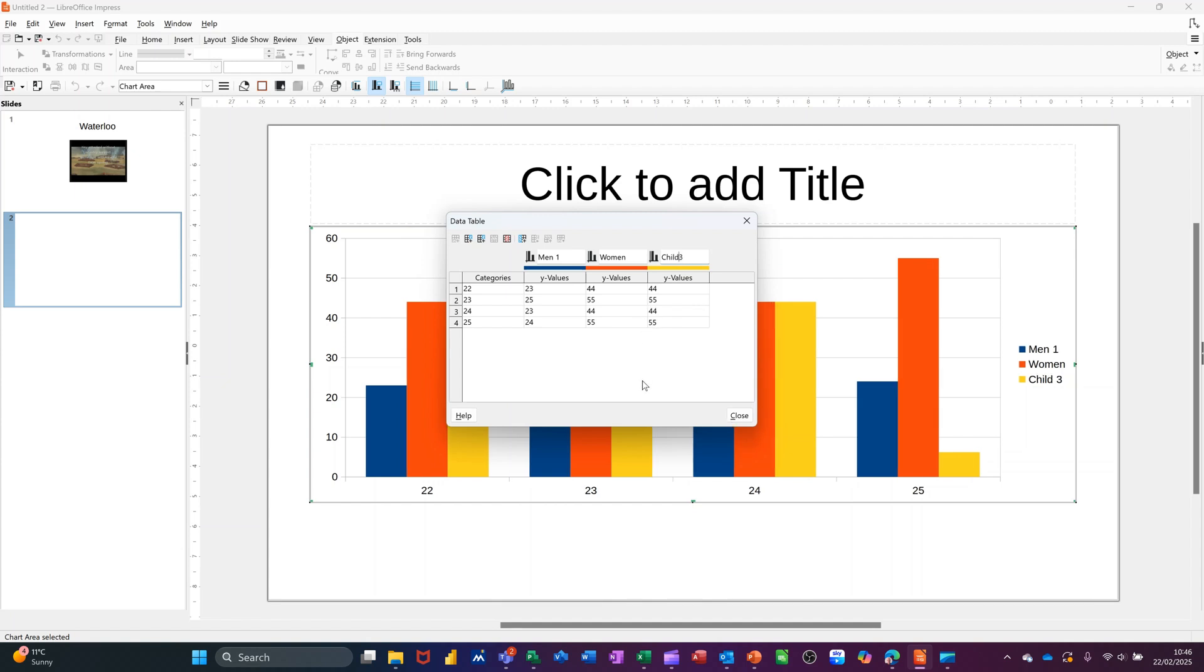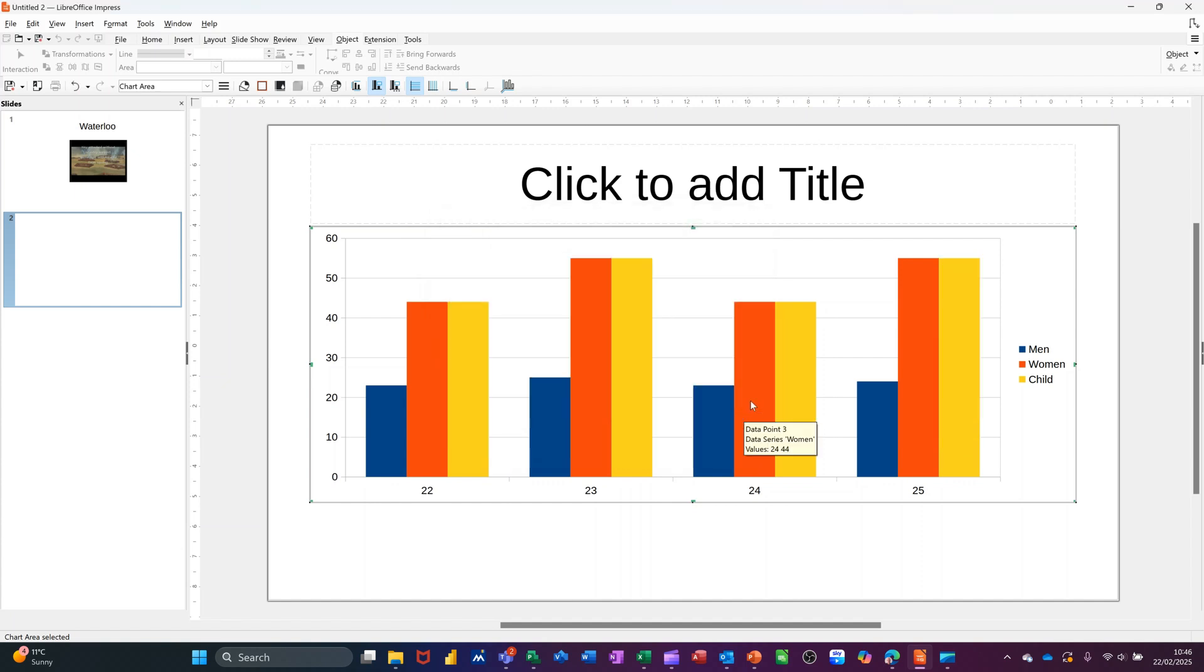Get rid of the numbers. I don't need the numbers on there. Get rid of that number. All right, so now, if I close that, there's your labels.